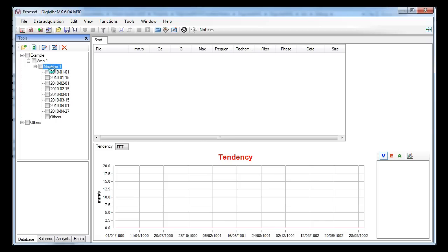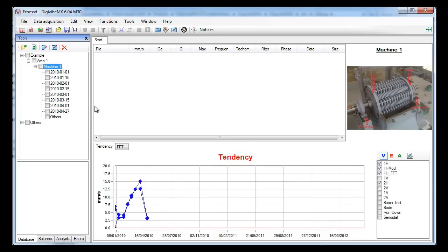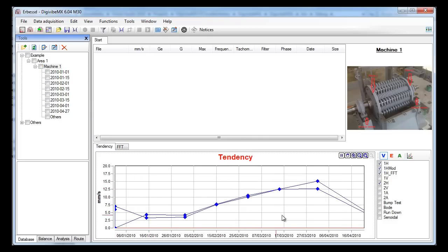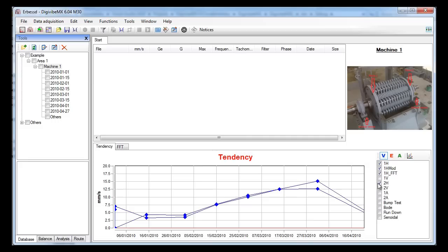If we select the machine a trend curve will appear. This curve is calculated with all the measures taken over the time. If we make a zoom on it we will see that the vibration is increasing on almost all the points of this machine. On the right panel we can hide and show the points of our interest.